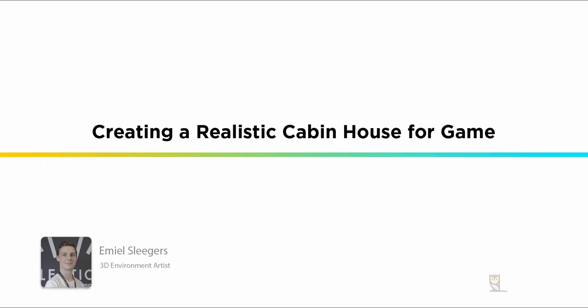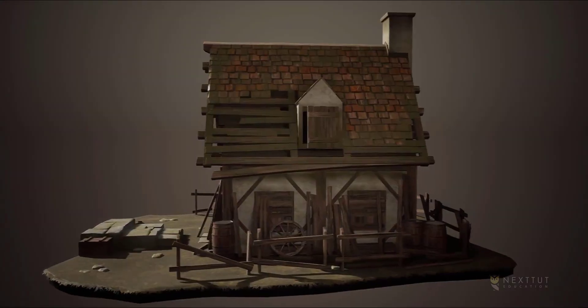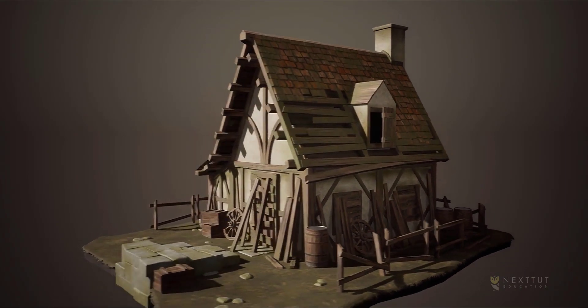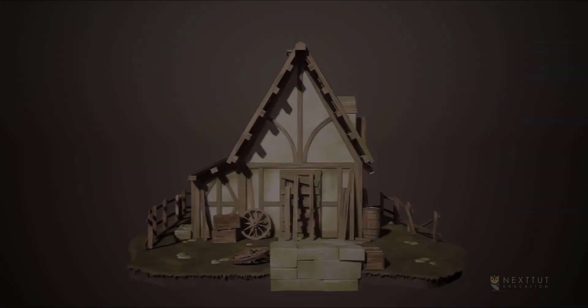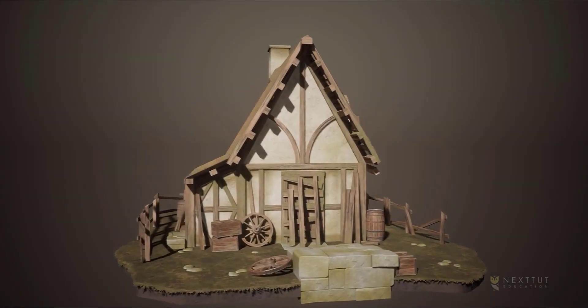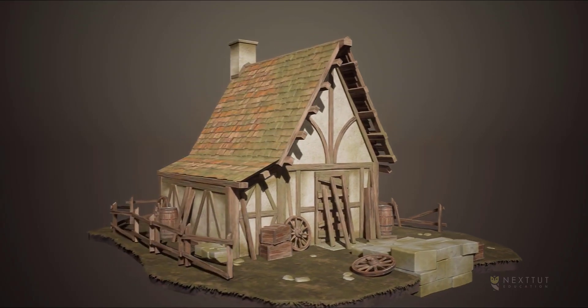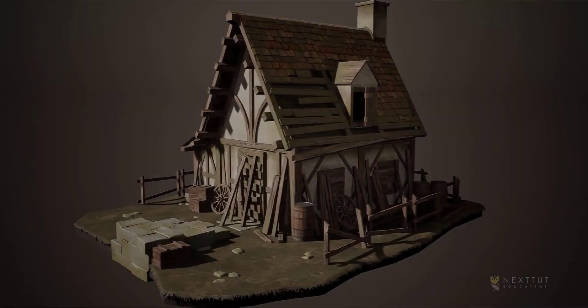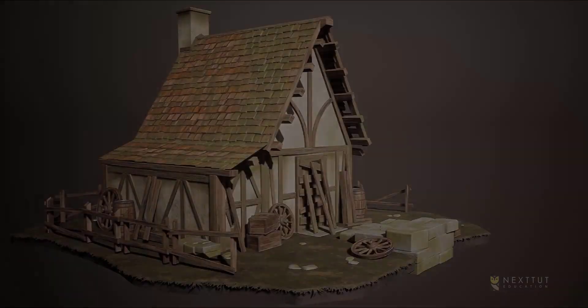Hello everyone and welcome to Next2it Education. My name is Emil Sligas, I'm a 3D environment artist currently working in the AAA game industry and I have around 7 years of experience within that industry. I'm currently working for Ubisoft Entertainment and I've worked on games like The Division 2 and Forza Horizon 3.